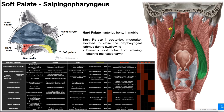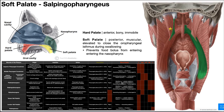By blending with palatopharyngeus and pulling it upward, salpingopharyngeus assists with elevation of the pharynx — pulling the muscle that is already elevating the pharynx even further upward. This muscle is also innervated by the pharyngeal plexus, and its blood supply is the same as palatopharyngeus: maxillary artery, facial artery, and ascending pharyngeal artery via their respective branches.